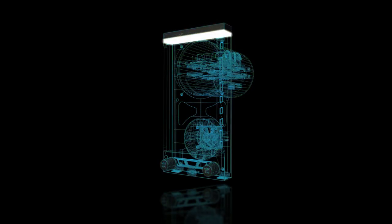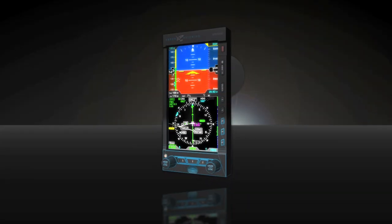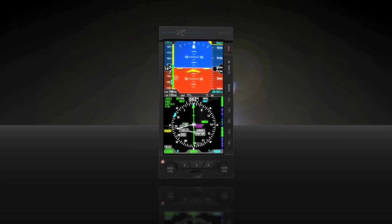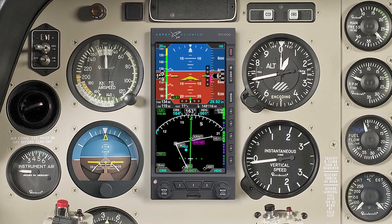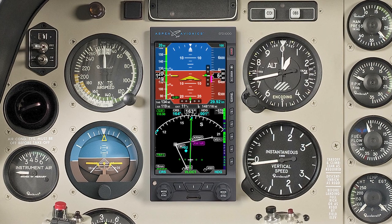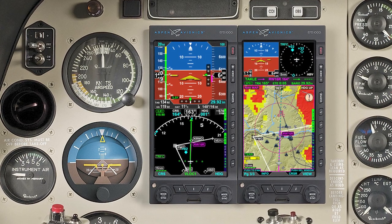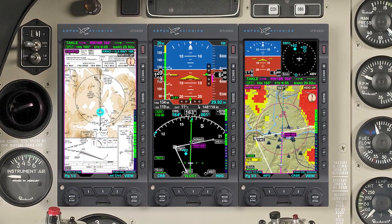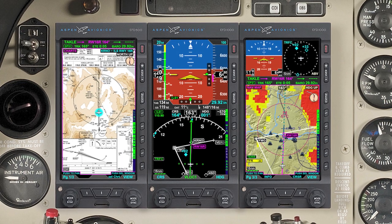The Aspen Evolution flight display system is truly the most flexible and affordable electronic flight instrument system available for general aviation. Now almost any older airplane can have a panel to rival, and in some cases exceed, the new breed of airplanes available today. And best of all, the Aspen product is simple to use.